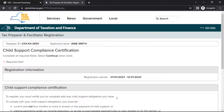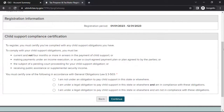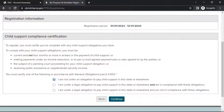The Child Support Compliance page will ask you to certify your compliance with any child support obligations you have. In the section headed Child Support Compliance Certification, carefully read the statements regarding child support compliance and select the appropriate response. When finished, select Continue.